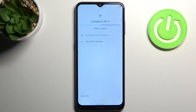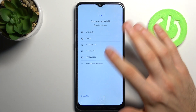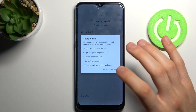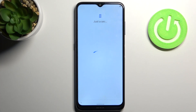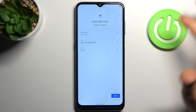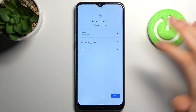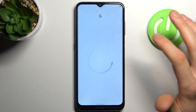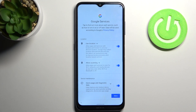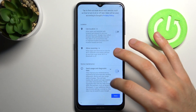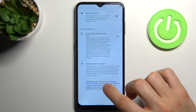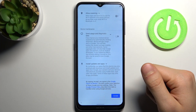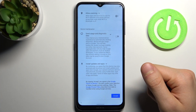Then you can connect to the Wi-Fi, but if you don't have any open Wi-Fi network around you, you can just keep this step for now and do this later too. Then you have Google, date and time, and Google services. If you want them just leave them, or you can also disable them right now. You have to accept Google's terms of service and privacy policy.